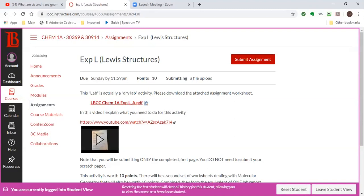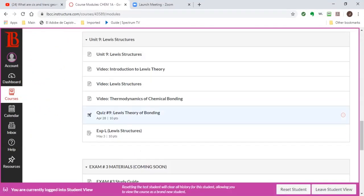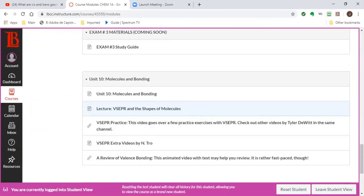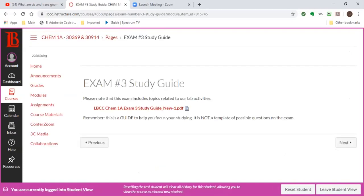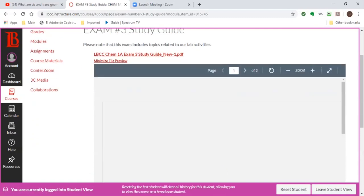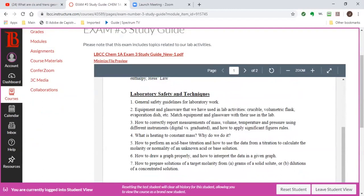There is also a study guide for the exam available in the module section. Remember, the study guide is a guide — it's not a template for exact test questions. This exam includes some of the material covered in lab, mainly safety and techniques.